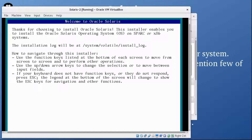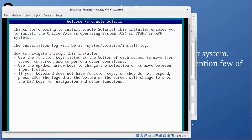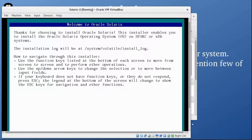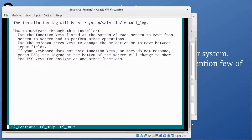Here's the welcome screen — 'Thanks for choosing to install Oracle Solaris.' This installer enables you to install Oracle Solaris on SPARC or x86 systems. Note that the installation log will be at /system/volatile/install_log. Press F2 to continue.